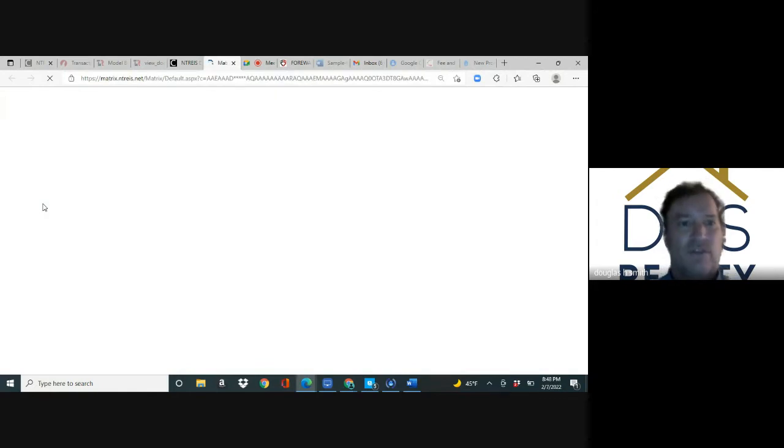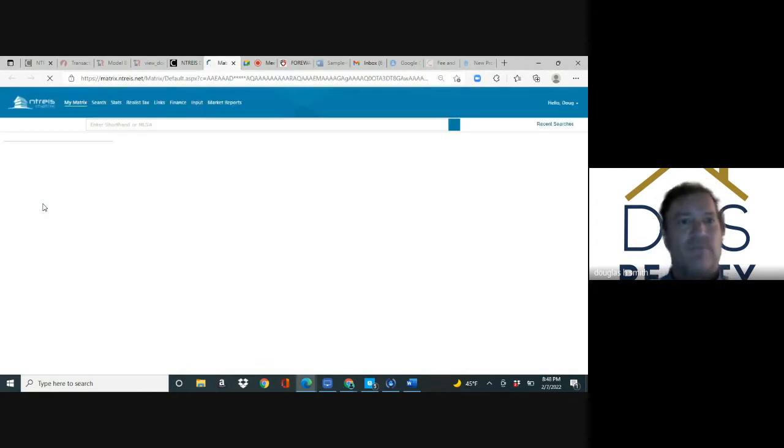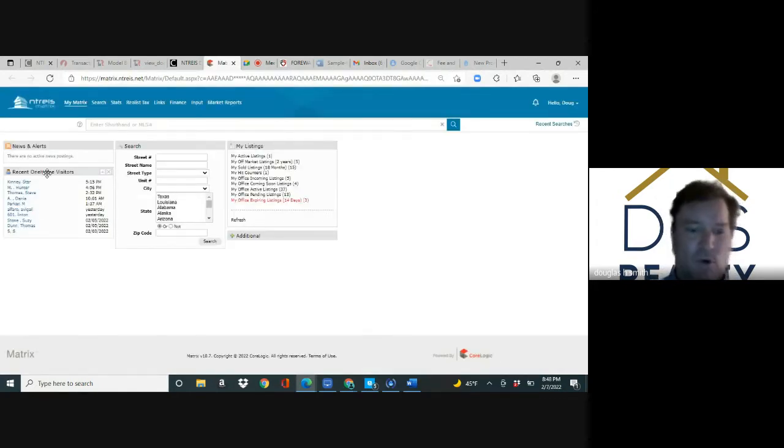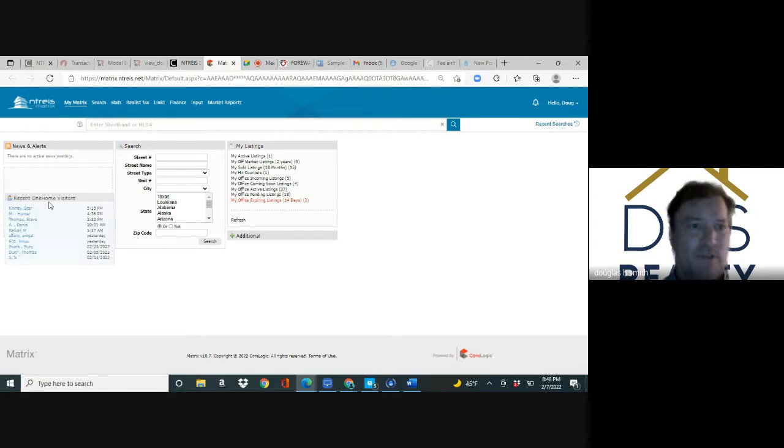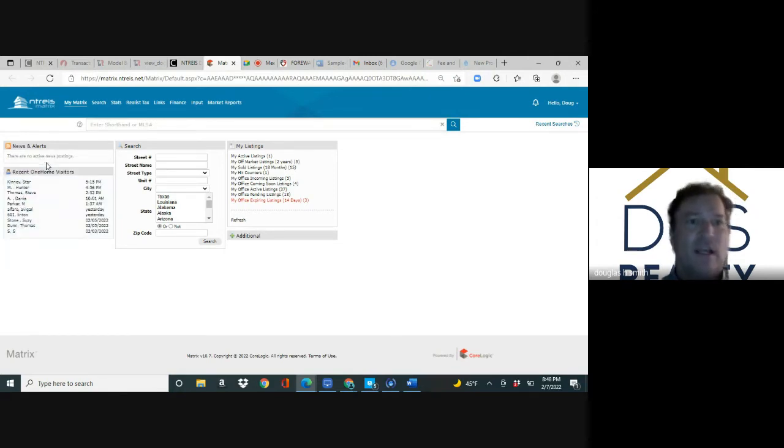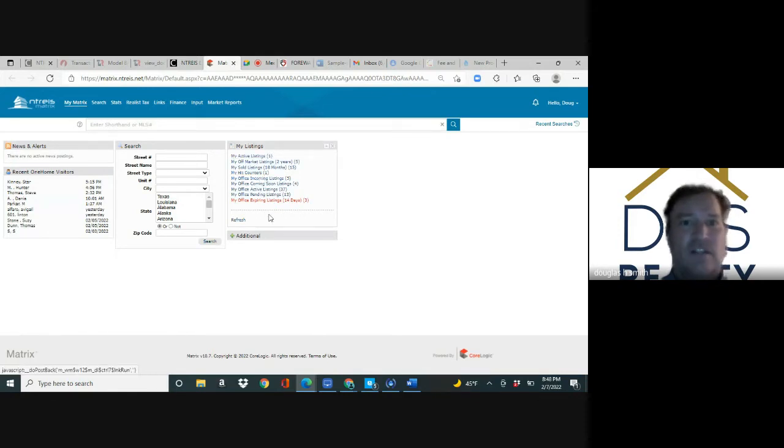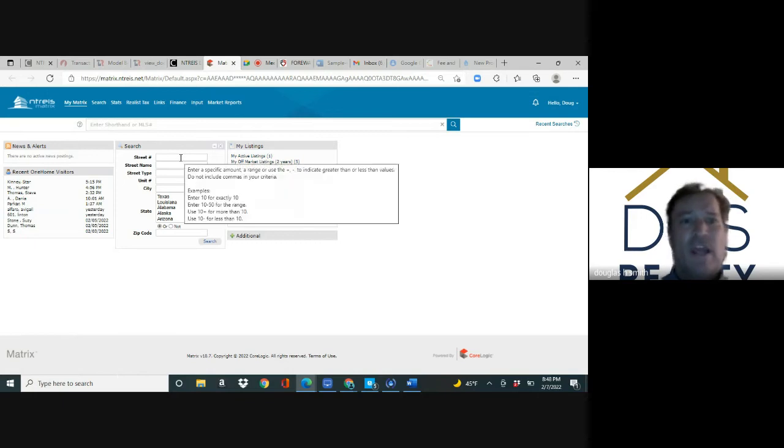When you click it, your screen should look like this. On the left we have recent portal visitors, in the middle we have a search where we can pull up any property in the MLS since 2003, and over here are active listings.